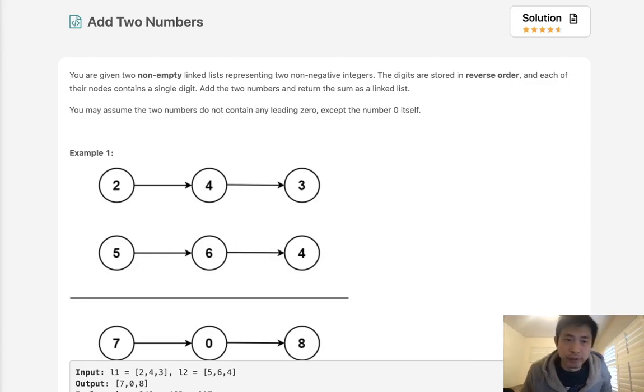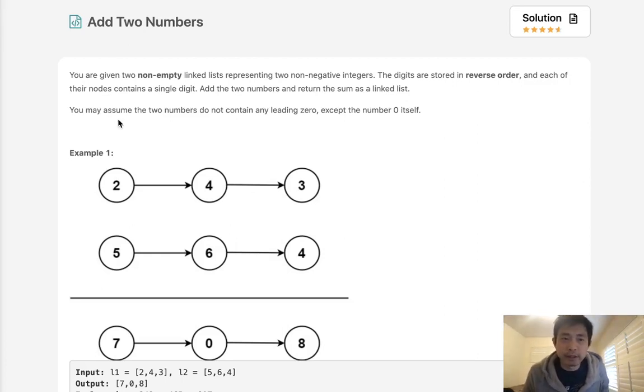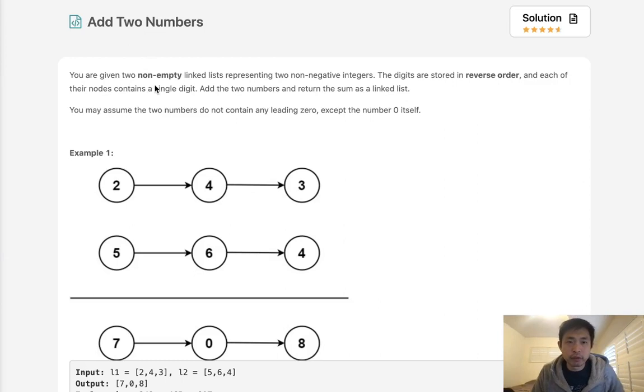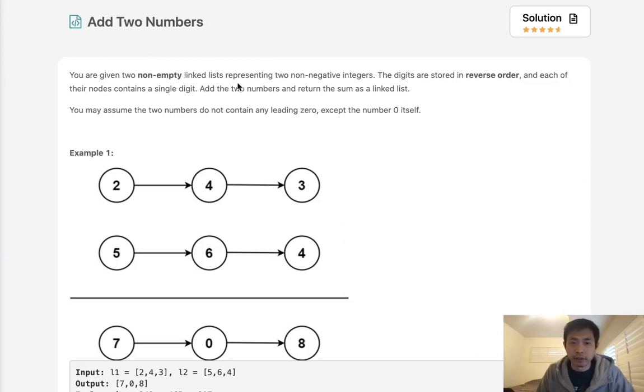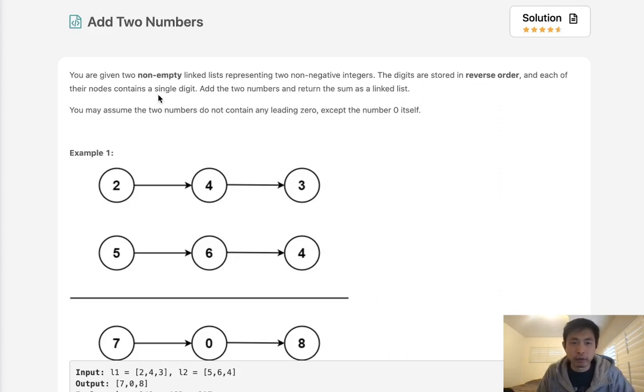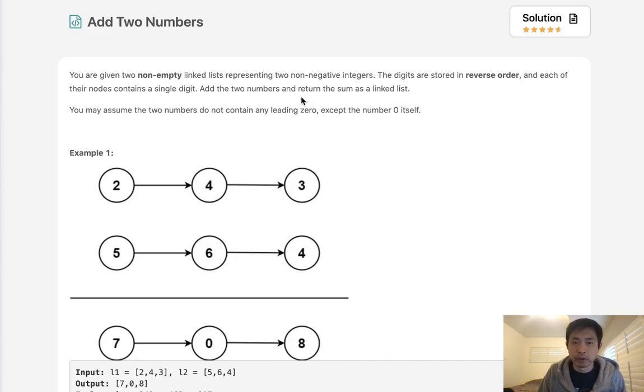Welcome to January's LeetCode Challenge. Today's problem is add two numbers. You are given two non-empty linked lists representing two non-negative integers. The digits are stored in reverse order, and each of their nodes contains a single digit. Now we want to add these two numbers and return the sum as a linked list.